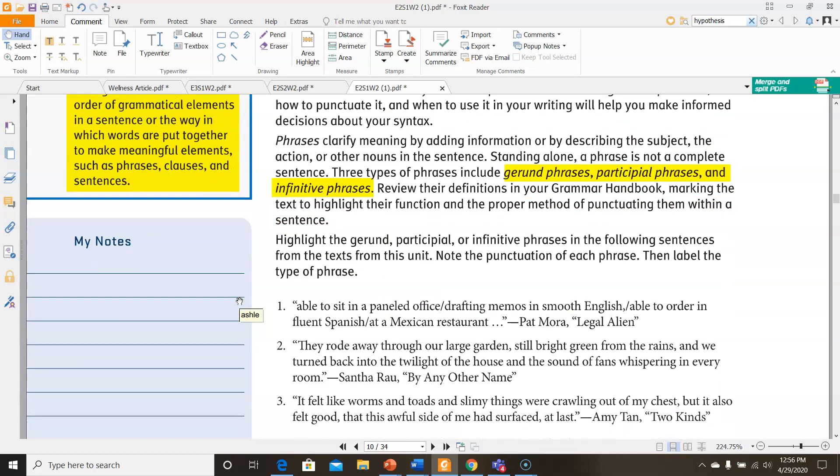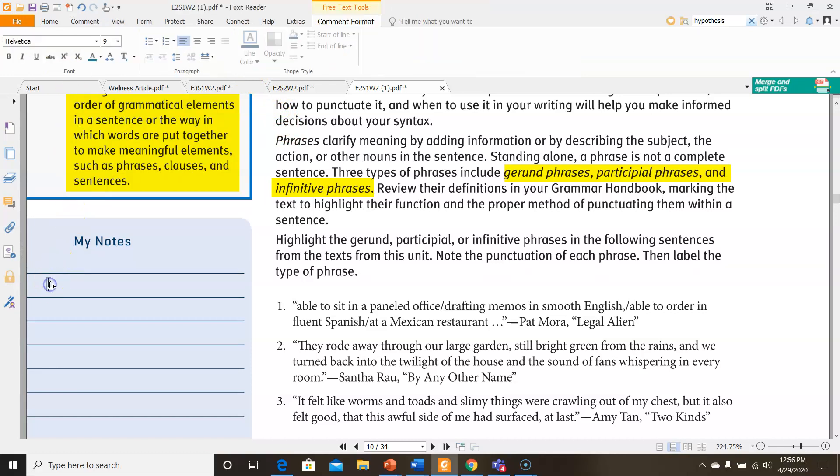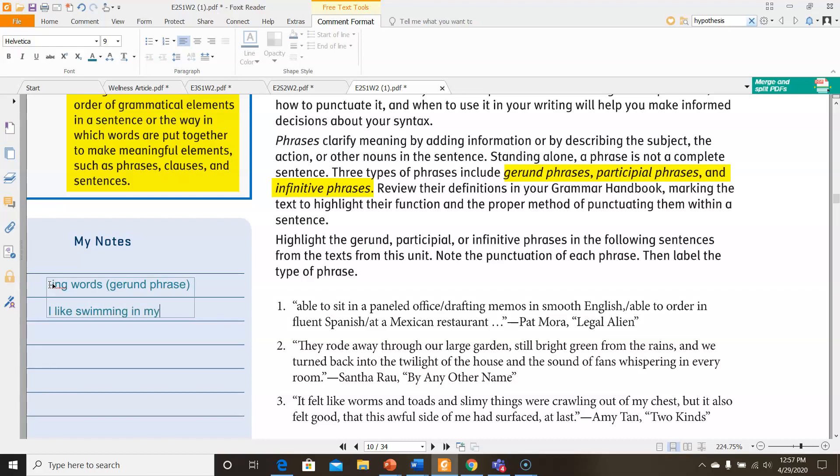Gerund phrases, participial phrases, and infinitive phrases. A gerund phrase is a phrase that includes an -ing word. For instance, I like swimming in my pool. In this sense, swimming would be a gerund to create a gerund phrase.